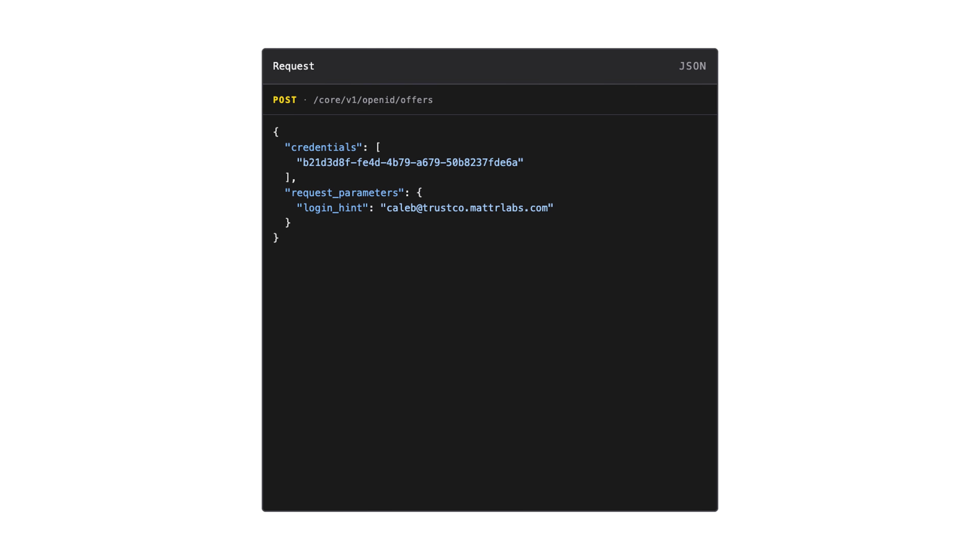Because we have configured request parameters in our authentication provider, we can provide a request parameters object. In this, we have added our login hint. Earlier, we configured MATTR 7 to forward this to our authentication provider. This is a dynamic field, so we'd only share this offer with one of our users, but you could construct a more generic offer that doesn't include any user-specific parameters and share that offer with a wider audience.